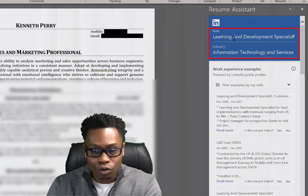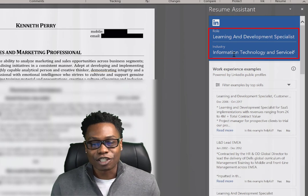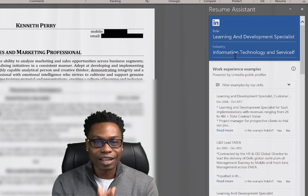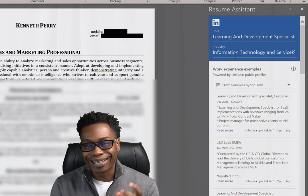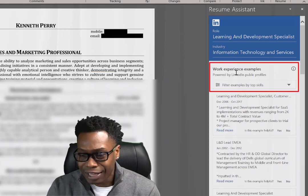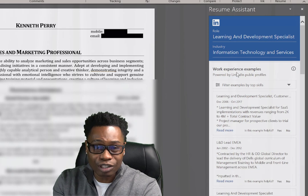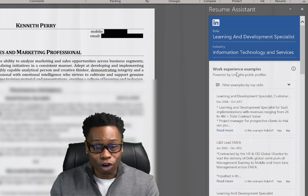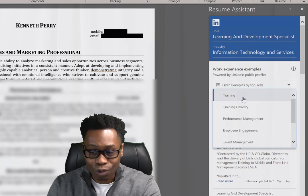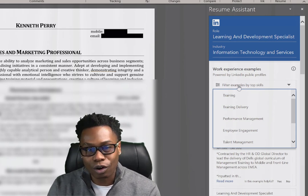You can type in any role you want here. It automatically put in Learning and Development Specialist for me, and then the Information Technology and Services industry. But you can type in whatever role or industry you want, and it's going to pull up the top resumes and job descriptions in LinkedIn for you. You have the work experience examples right here powered by public profiles. You can also filter it — training, training delivery — for whatever industry or job description you want.